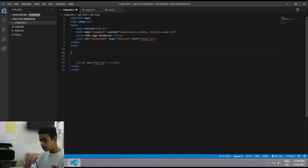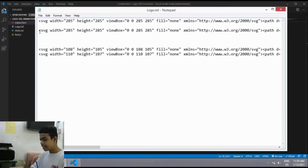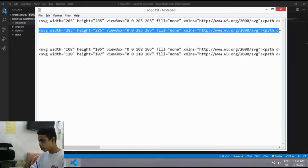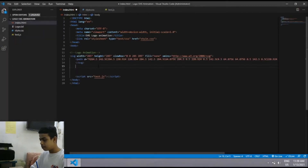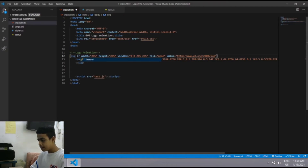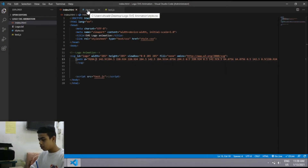In the body section I will add a comment 'logo animation', then paste the second ellipse SVG path that we saved in Notepad — copy it with Ctrl+C and paste it with Ctrl+V. I'll add an id attribute after the SVG opening tag, setting it to 'logo'. Our HTML part is finished.